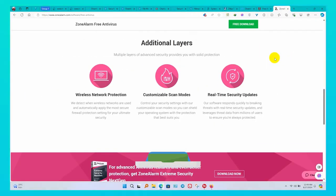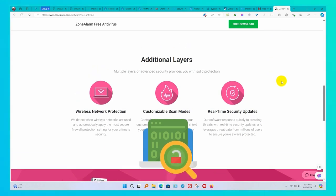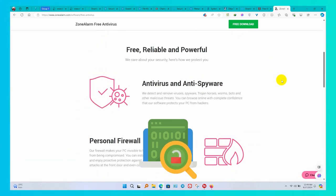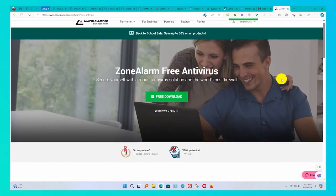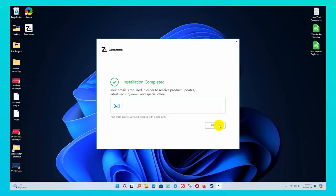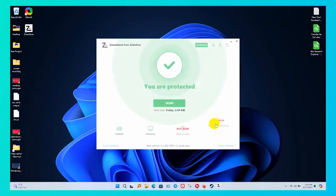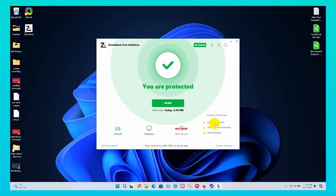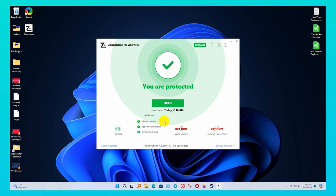ZoneAlarm detects and removes viruses, spyware, trojan horses, worms, bots, and other malicious threats. You can browse online with complete confidence that our software protects your PC from hackers. ZoneAlarm offers a simple and good-looking user interface. All settings are well-placed on the home page. You can control your security settings with customizable shield modes.